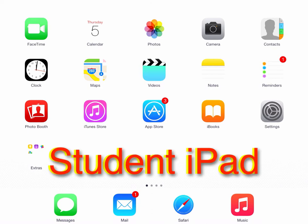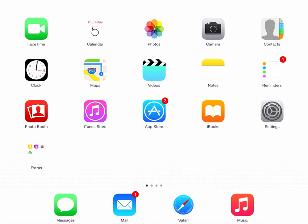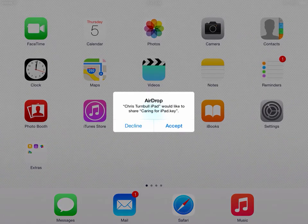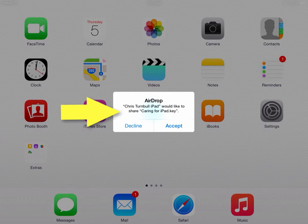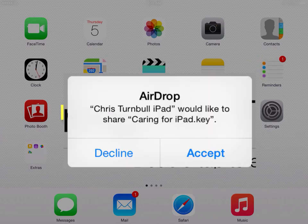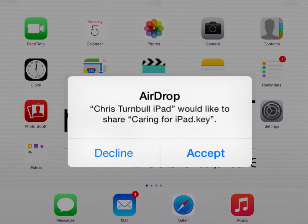Let's take a look at what's happening on the student's iPad when you're airdropping a file to them. On the student iPad, once you airdrop a file to them, a pop-up will come up on their screen, letting them know that someone is sharing a file with them.